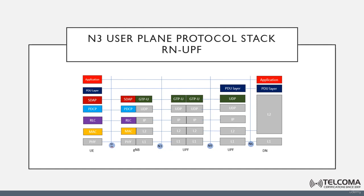It carries the user plane PDUs between the next generation radio access network node and the UPF. The NG-U provides non-guaranteed delivery of user plane PDUs between the NG RAN and the UPF.